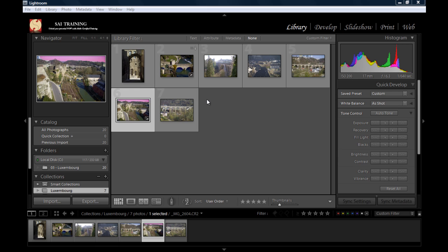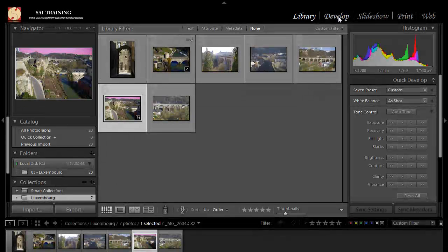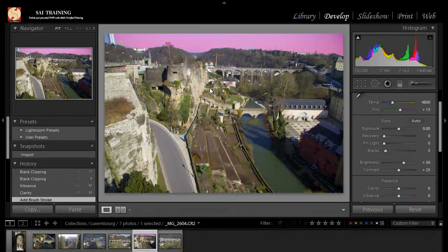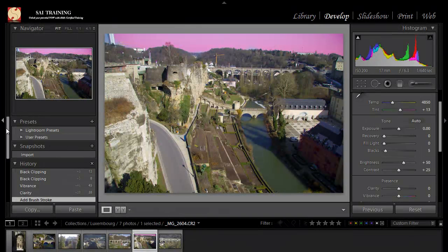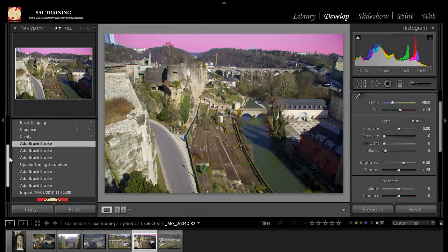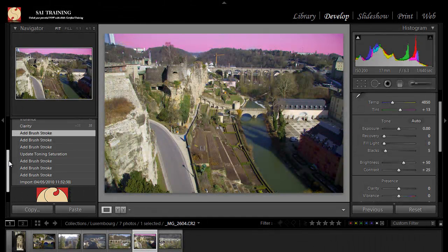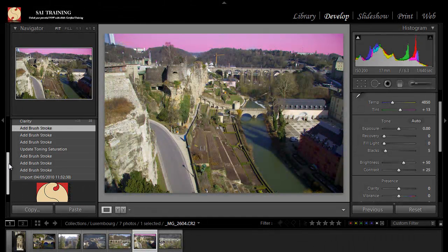So here I'm in Lightroom, Lightroom 2.7, and I have a couple of these images here. I'm just going to open this image here, so I'm just jumping to Develop Module, and I can see I've made some changes to this image. I've added some brushstrokes and updated saturation.